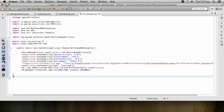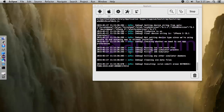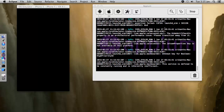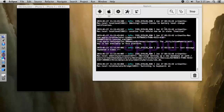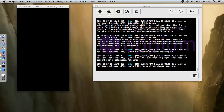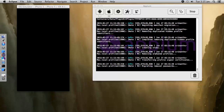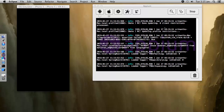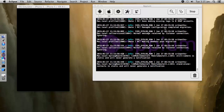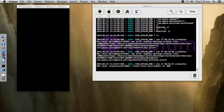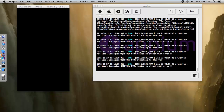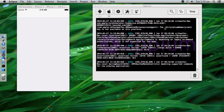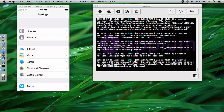Let me minimize this. The script has been executing. Now the device has been launching. Let's wait for some time. The Settings page has now been launched.